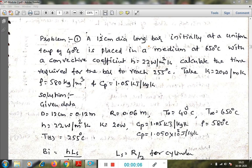Hello students, today I am going to solve numericals on lumped system analysis. Lumped system analysis means it is a transient heat transfer where the internal temperature gradients are negligible, or internal thermal resistance is negligible. We will apply lumped system analysis for transient heat transfer, or we can use transient temperature charts.